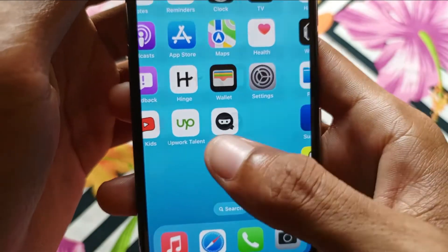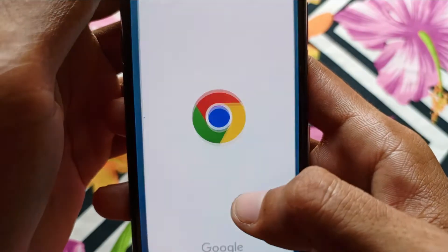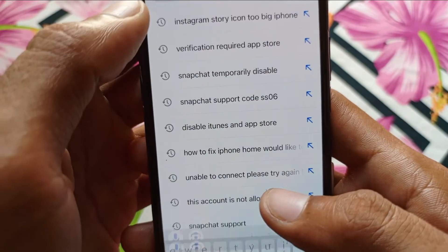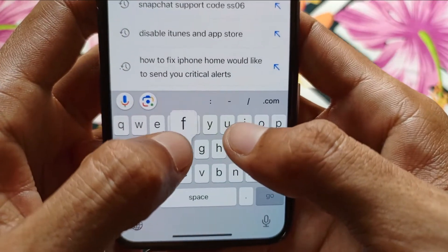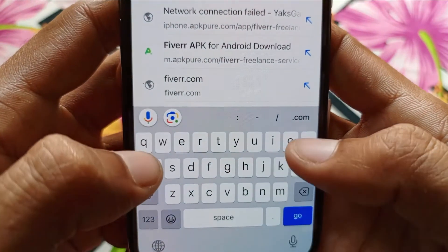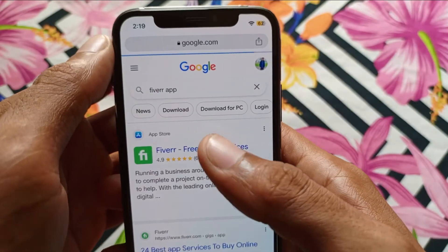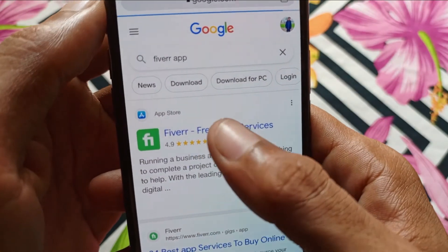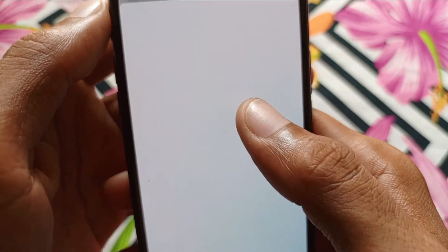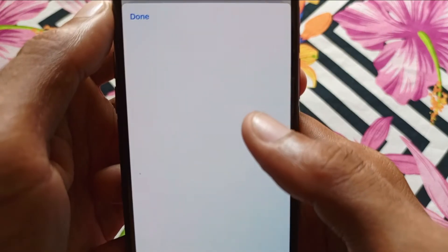After doing this, go back and open Google Chrome. Search for the app you want to download — for example, I want to download the Fiverr app. Click Search, and after the results appear, click on the first website.